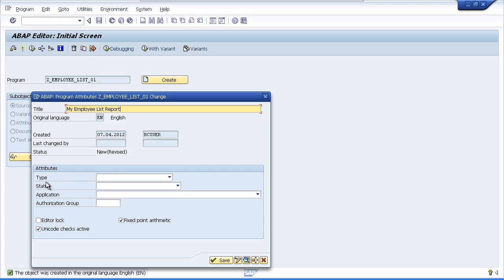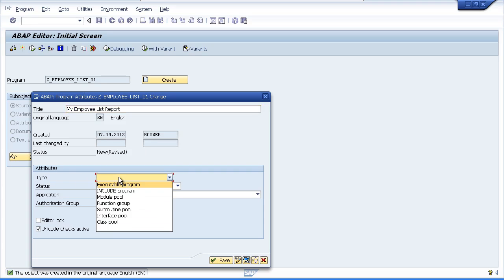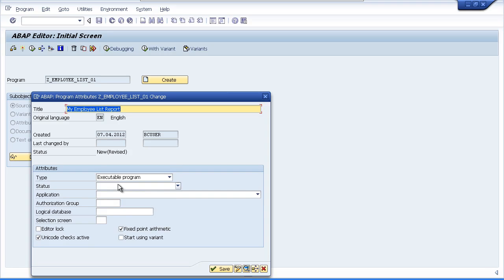Now come down to the attributes and you'll see the type. Click the drop down button and select executable program. Now this means our program can be executed without the need for us to create a transaction code. And it also means the program can be run as a background job.